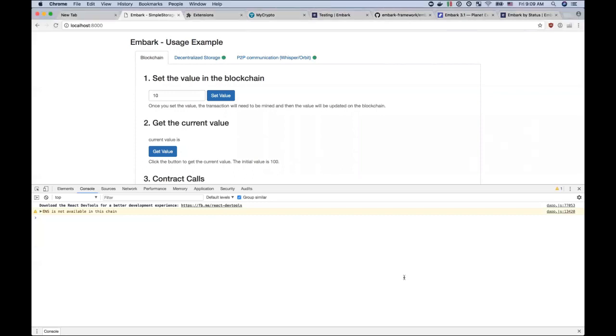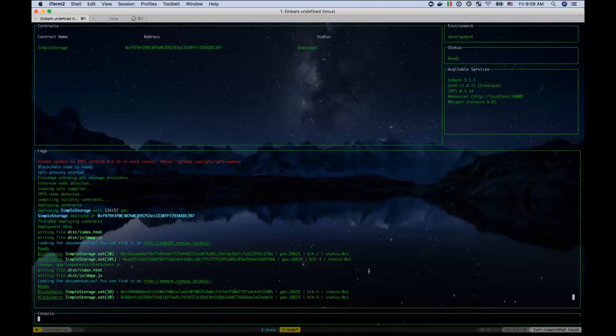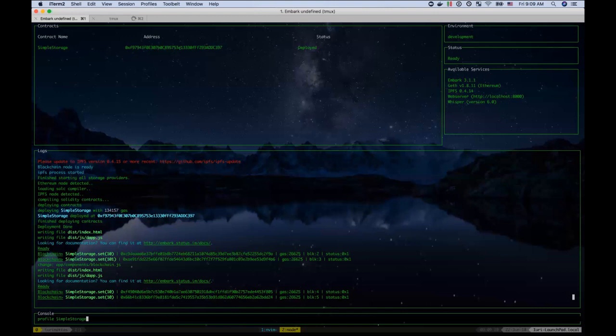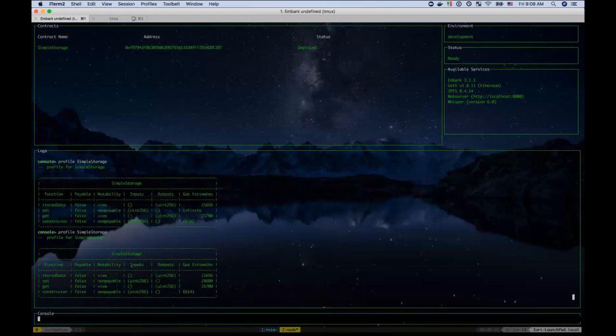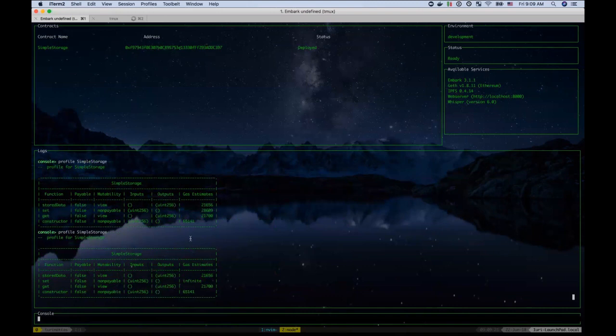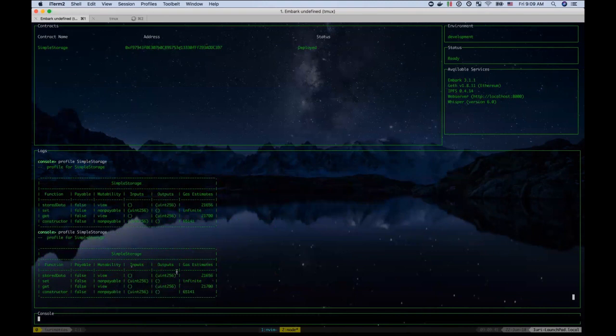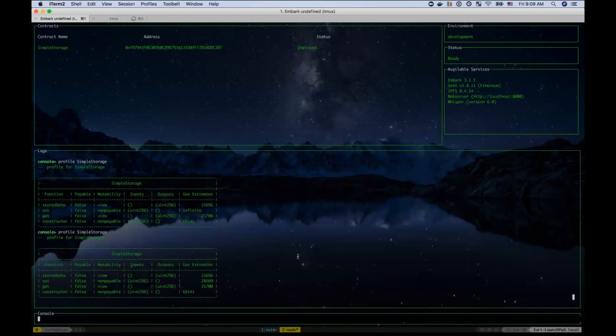Now other features to include, you can, there's a contract profiler. So yeah, which uses a fuzzer to determine the gas estimates that are associated to that contract. So you can see what are the function names. You can see if it's payable, the mutability, if it, what type of inputs does it get, what type of outputs, and as well as the gas, the gas estimates associated to it.